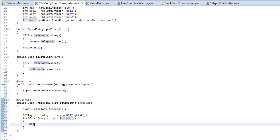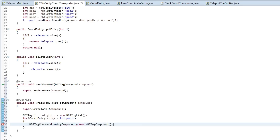What we need to do is create an NBTTagCompound and we'll call this entryCompound - this is where our individual information for each coordinate is going to be stored. So every time we loop through we create a new one of these: new NBTTagCompound. Then what we're going to do next is a bit of an organizational thing that makes it a little bit easier to understand - we're going to go into our CoordinateEntry class.